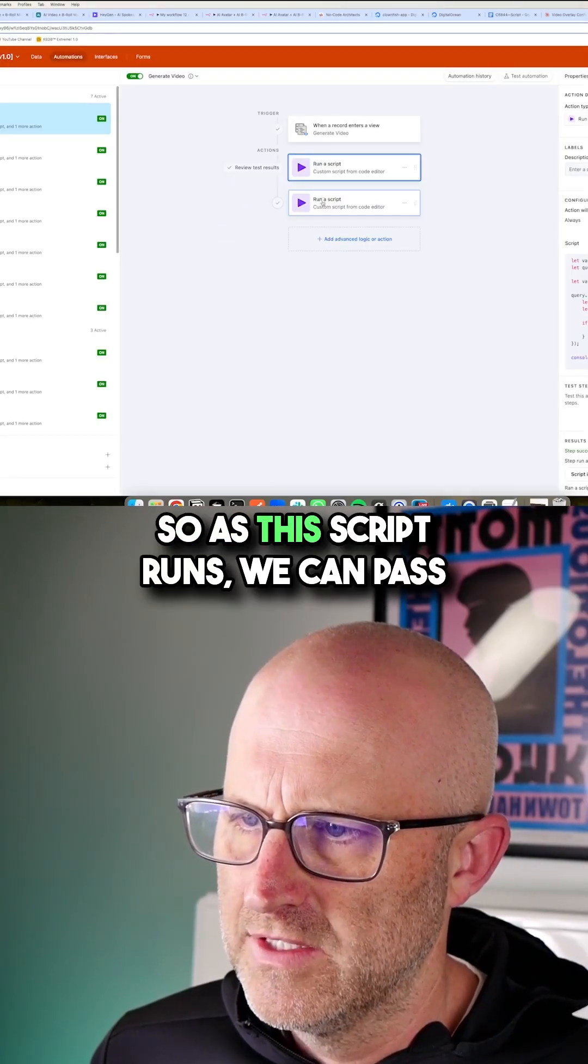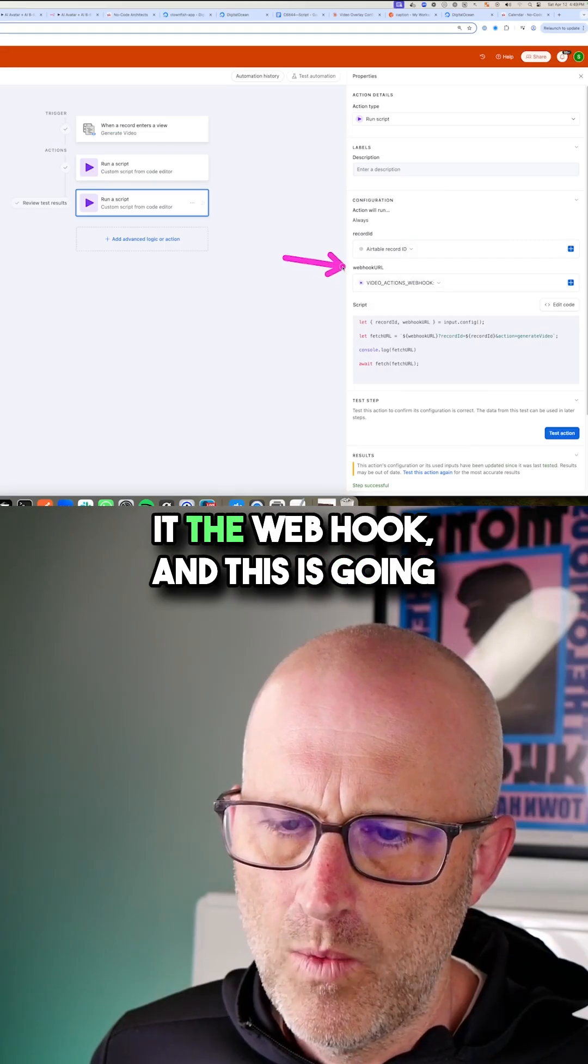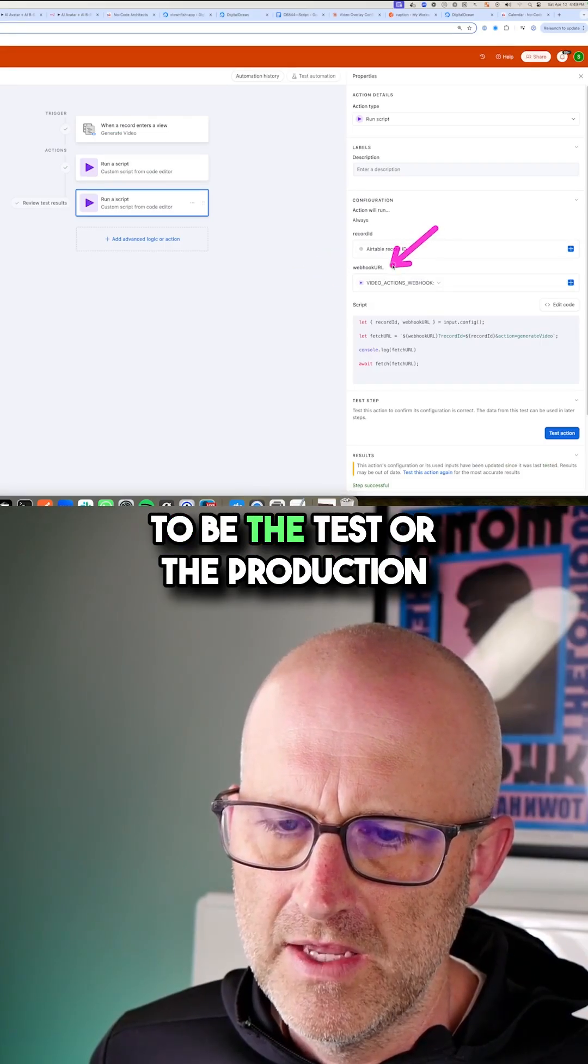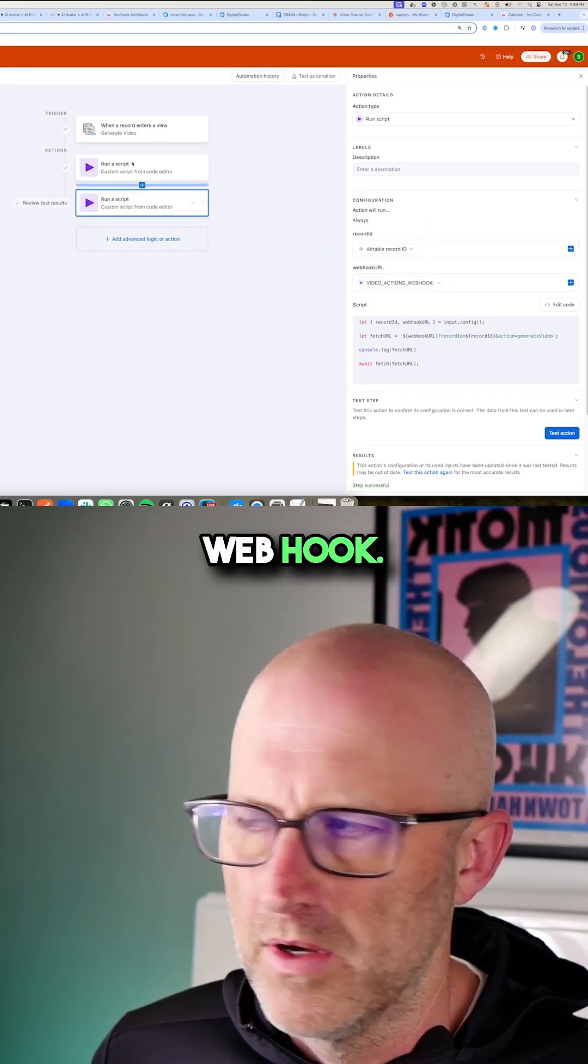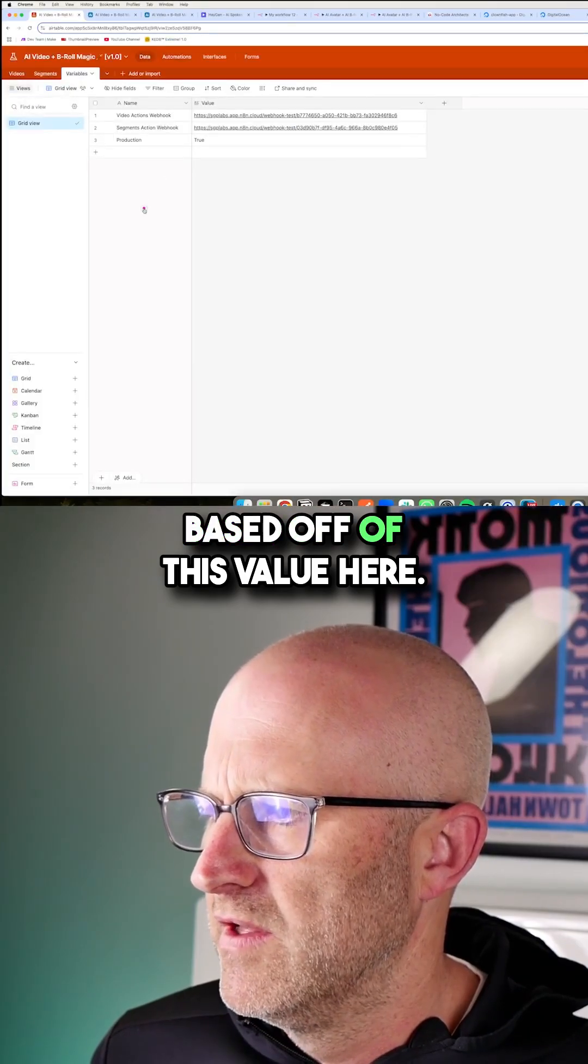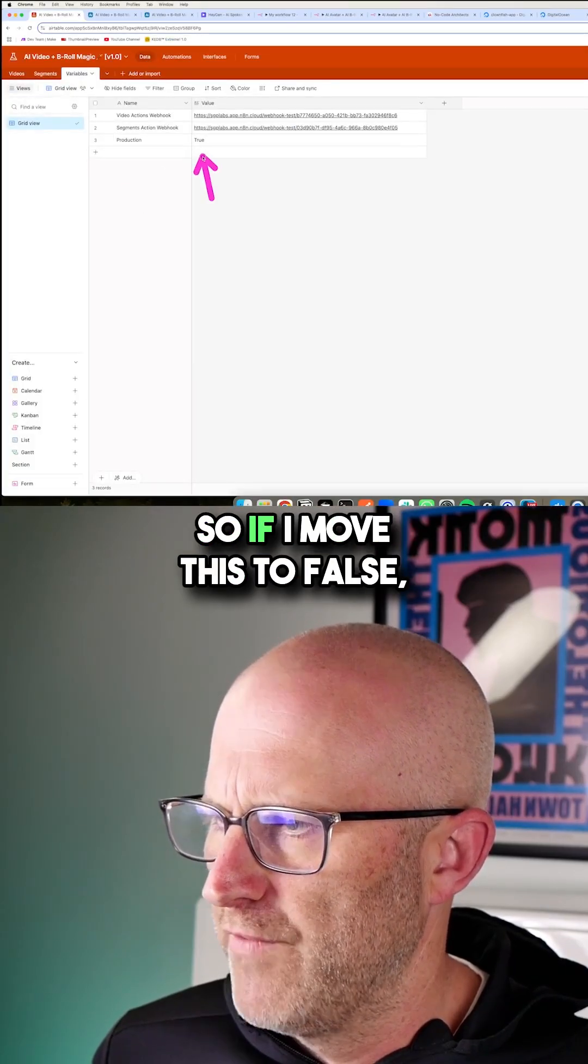So as this script runs, we can pass it the webhook and this is going to be the test or the production webhook based off of this value here.